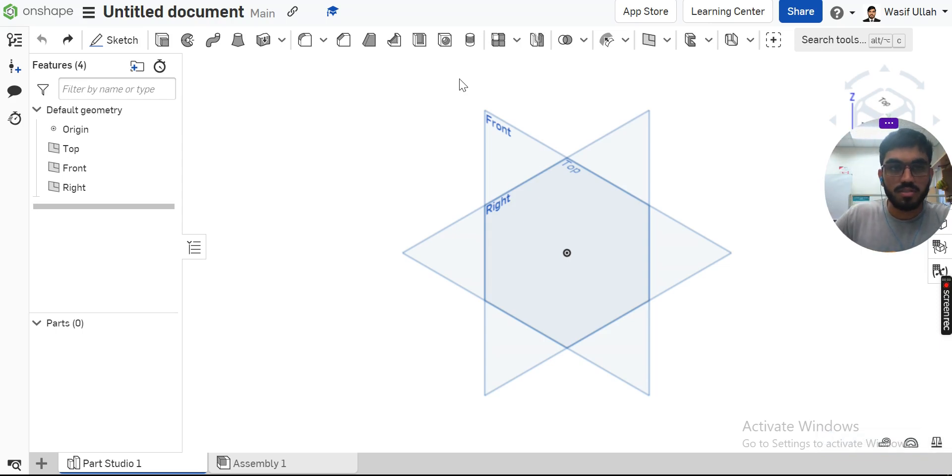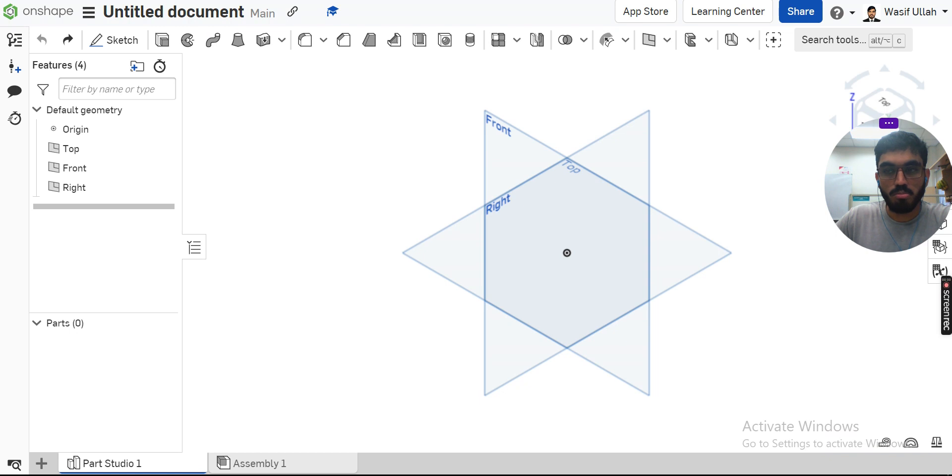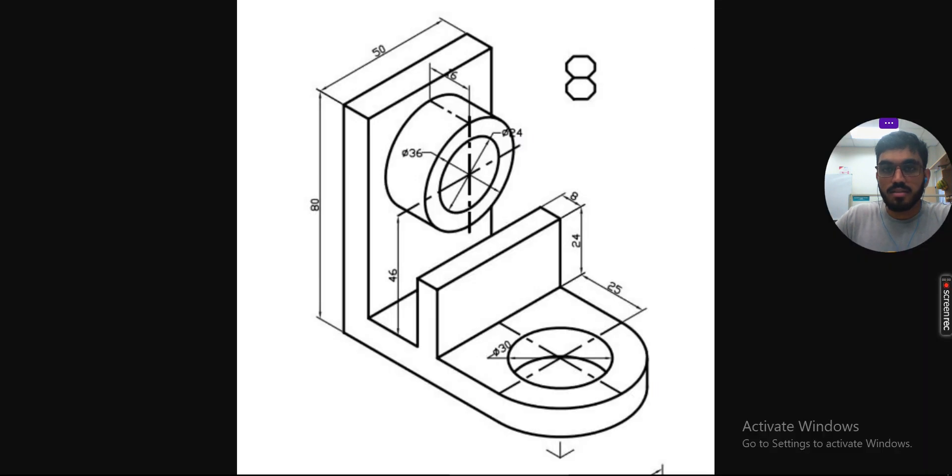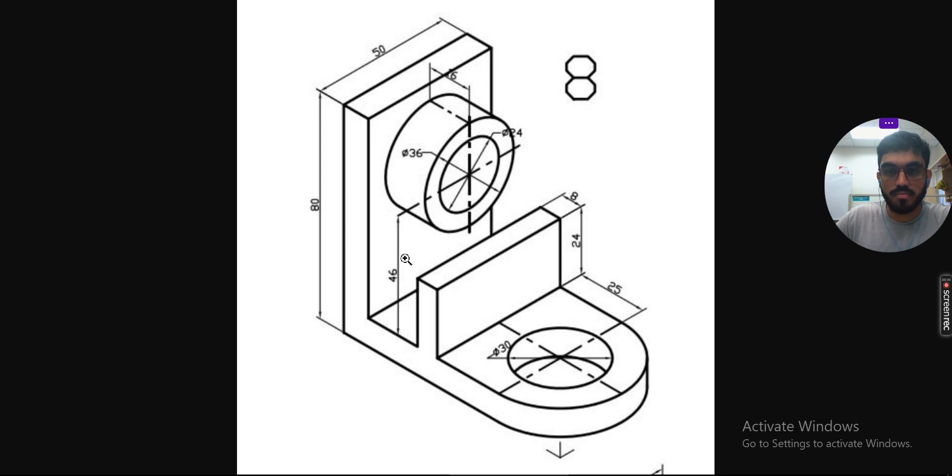Hello and welcome back to my channel. Today let's talk about how we can model this simple exercise inside OnShape, so let's get right into it. You can take a screenshot so that you can use it later for your dimensioning.